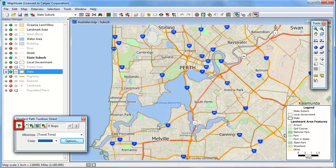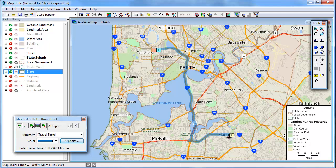Or you can use the Add a Stop Tool and click on the map. For example I am going to start at an origin here in Cambridge and go down to Canning. MapTitude displays the shortest path on the map and reports the travel time in the toolbox. Note that it takes about 38 minutes to go from this origin to destination and back.